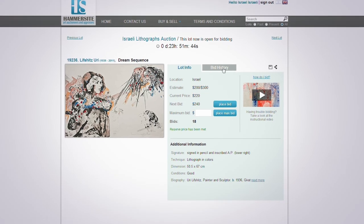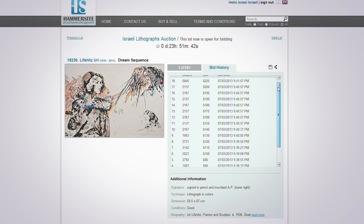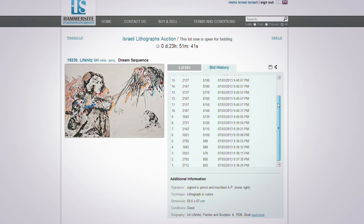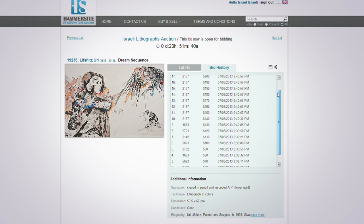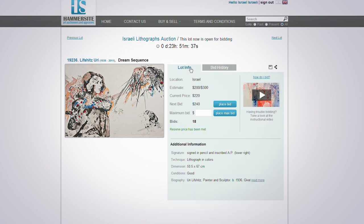and follow up on your own bids through the bid history. You will also receive regular email notifications confirming your successful bids, if your maximum bid was defended, and if you have been outbid.